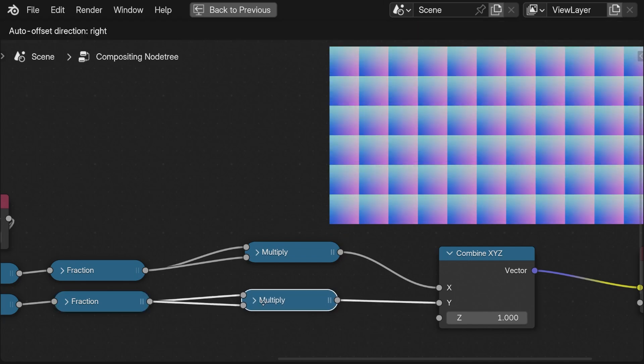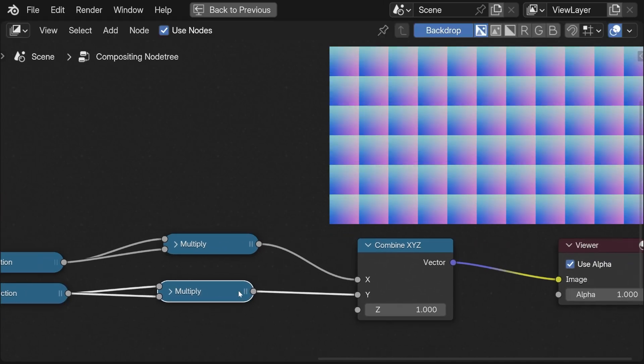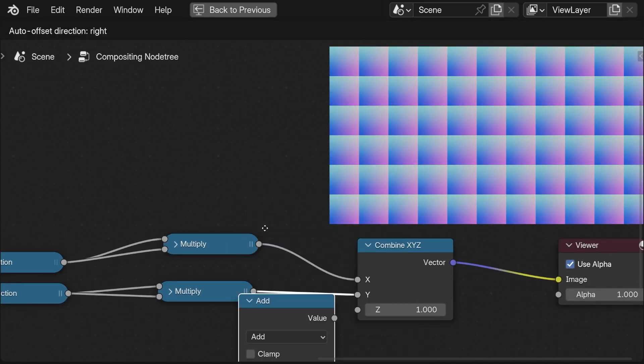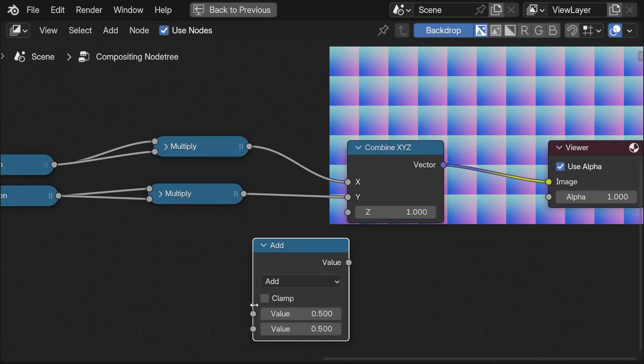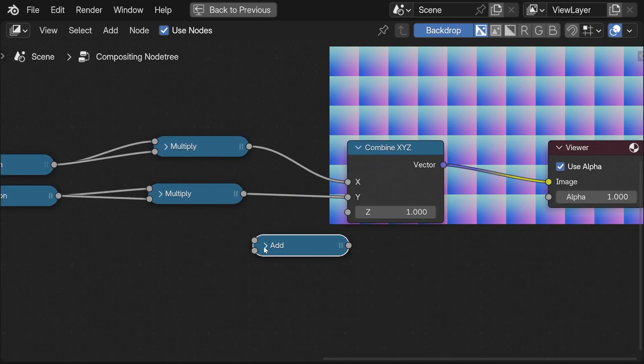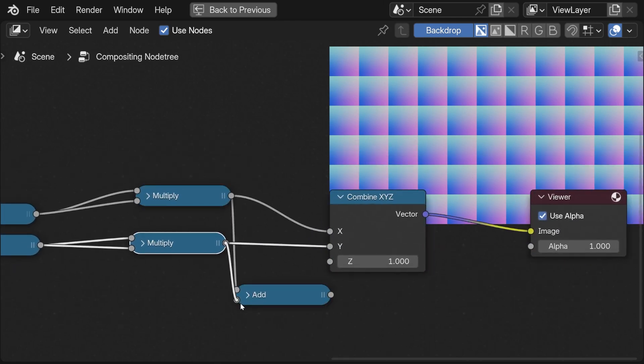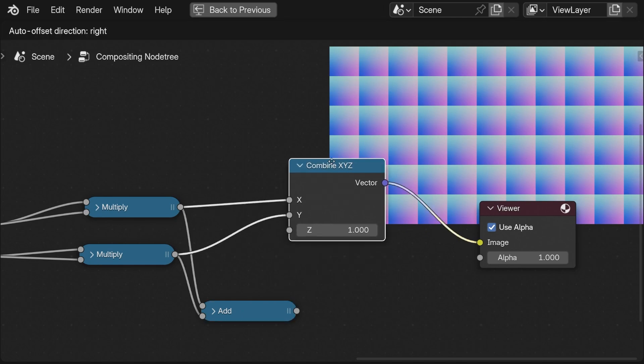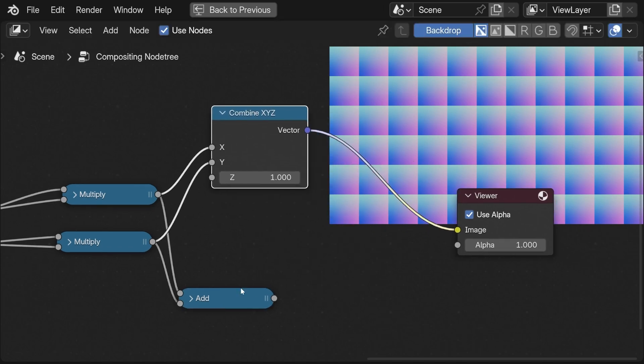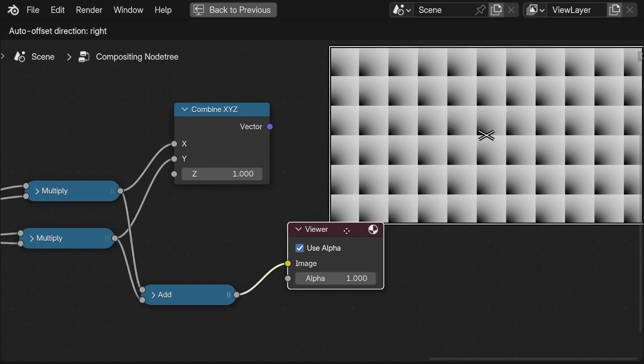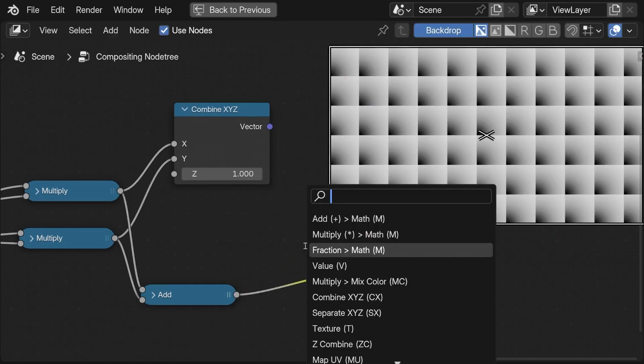This is simply the Pythagorean theorem: the square root of a squared plus b squared, or in this case x and y. Luckily we are able to do this with the standard math node.